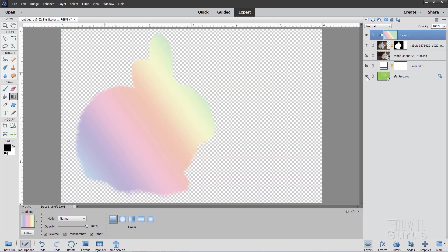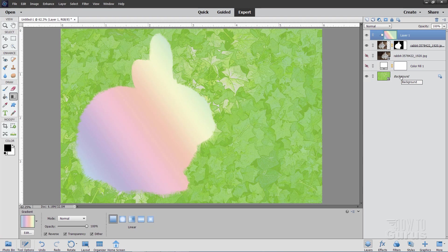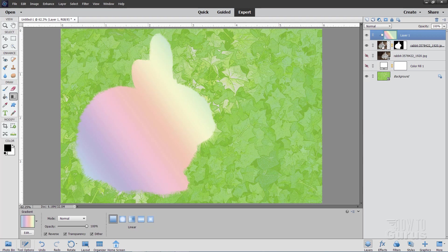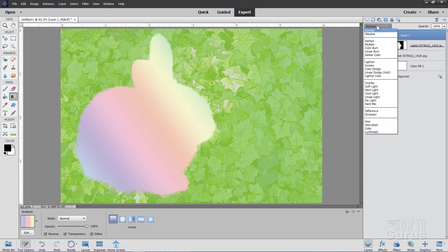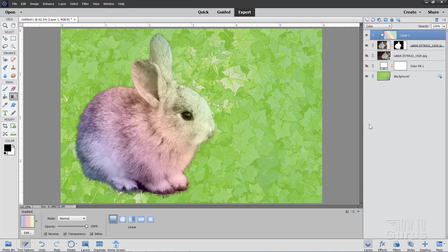But we need to have these colors blending into the bunny. So we're on our gradient layer up here. Go to the blend modes. And come all the way down here to where it says color. And that just puts those colors into the bunny.